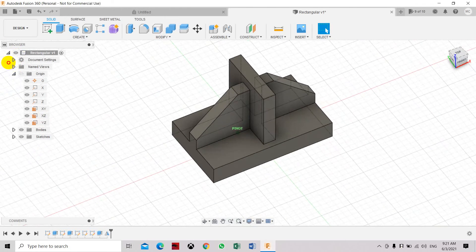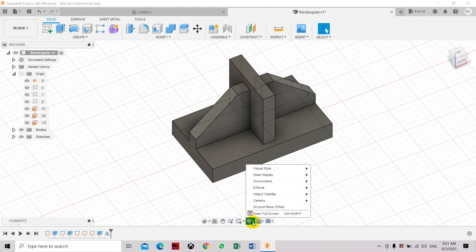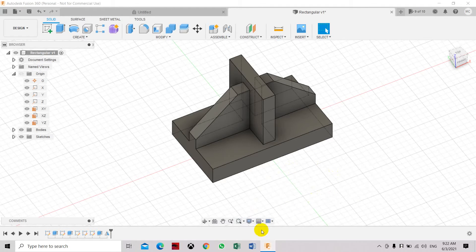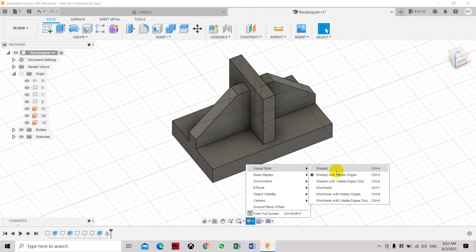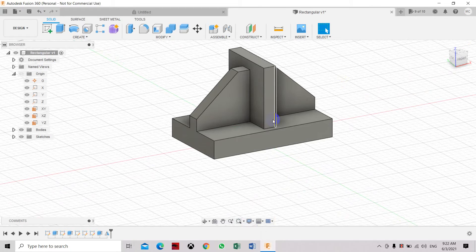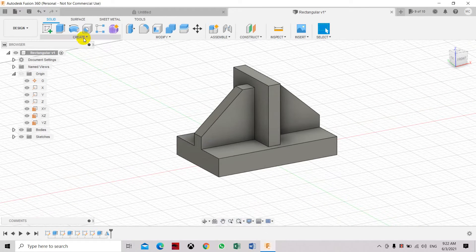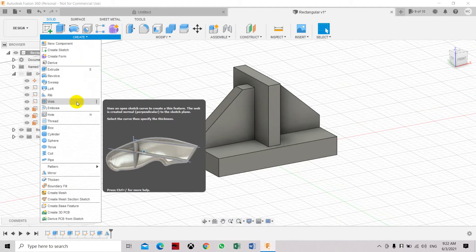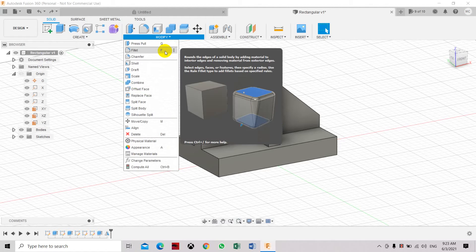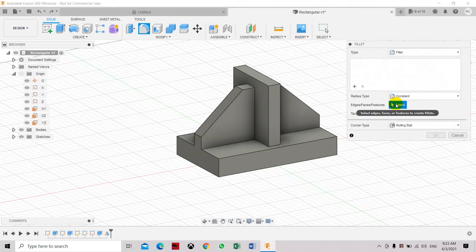Now we're going to smooth the edges — let's change the display setting first. We're going to use the Fillet command to smooth and round the edges so they look much nicer and cleaner. You can type F as the shortcut key or select Fillet from the menu.